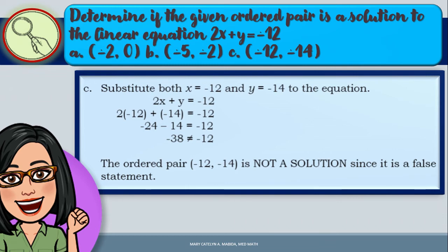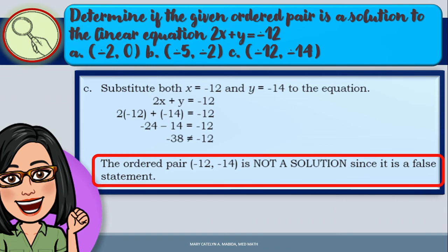For letter C, substitute x equals negative 12 and y equals negative 14: 2 times negative 12 equals negative 24, and negative 24 minus 14 equals negative 38, which is not equal to negative 12. Therefore, the ordered pair (negative 12, negative 14) is not a solution since it makes the statement false.